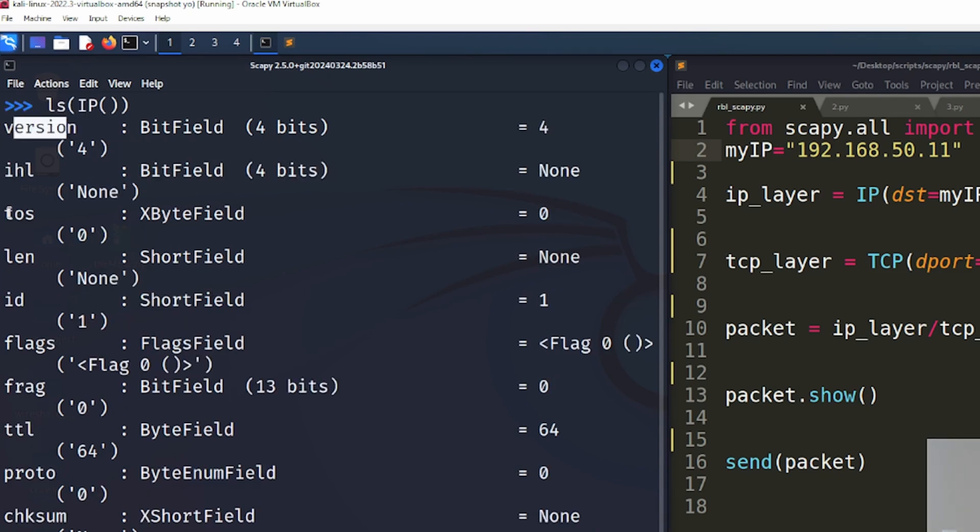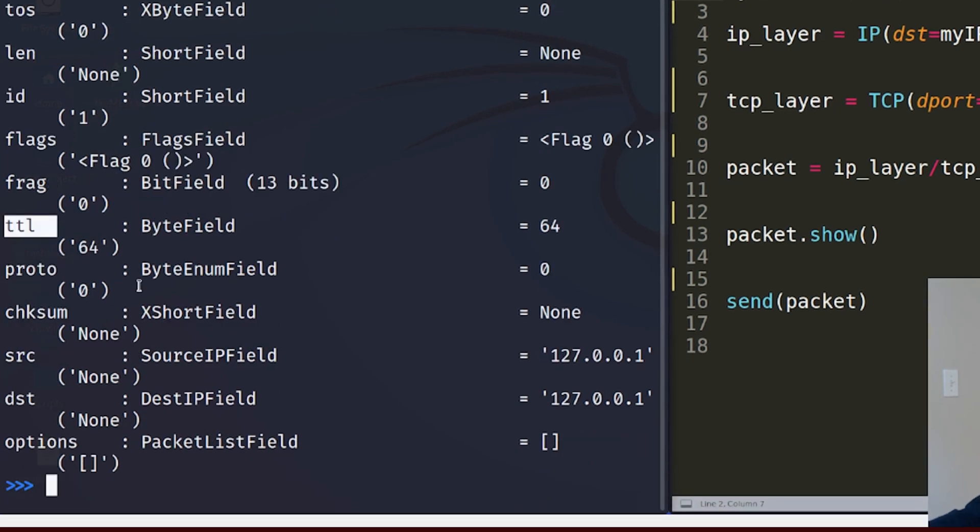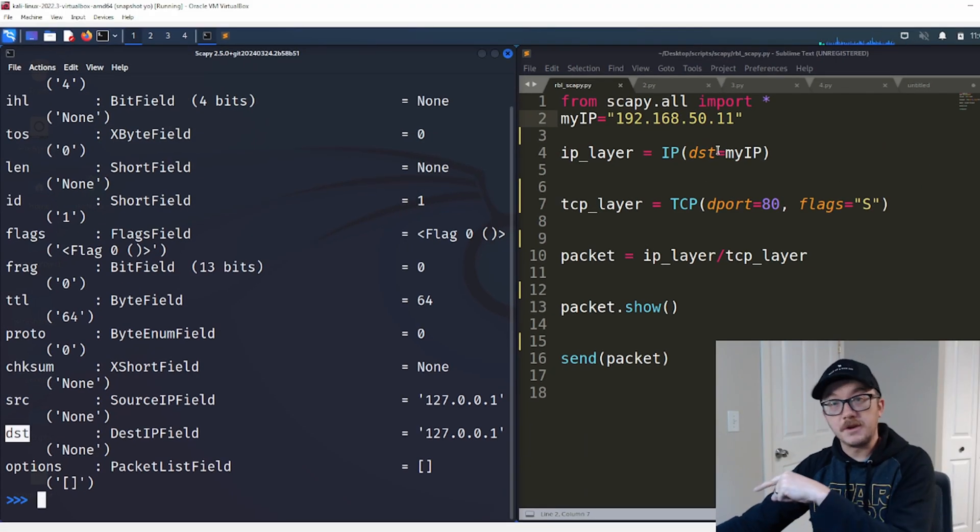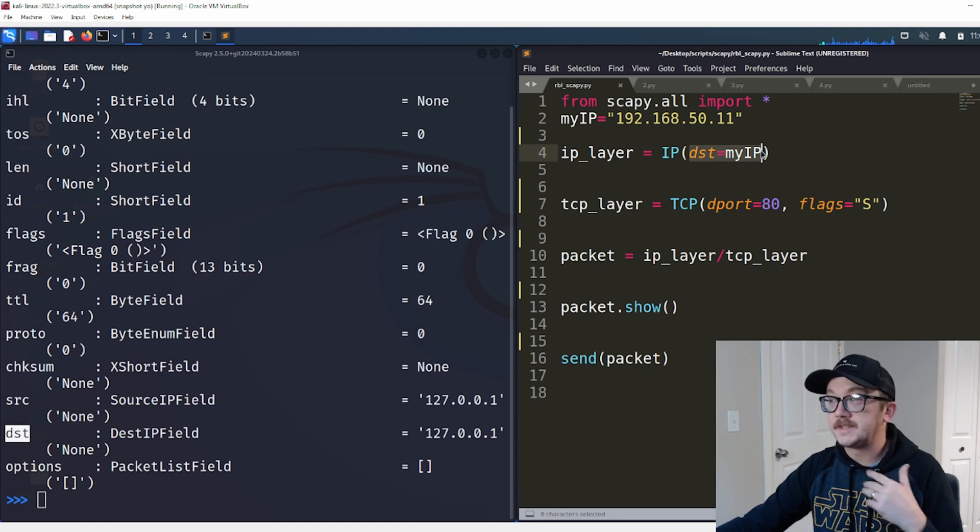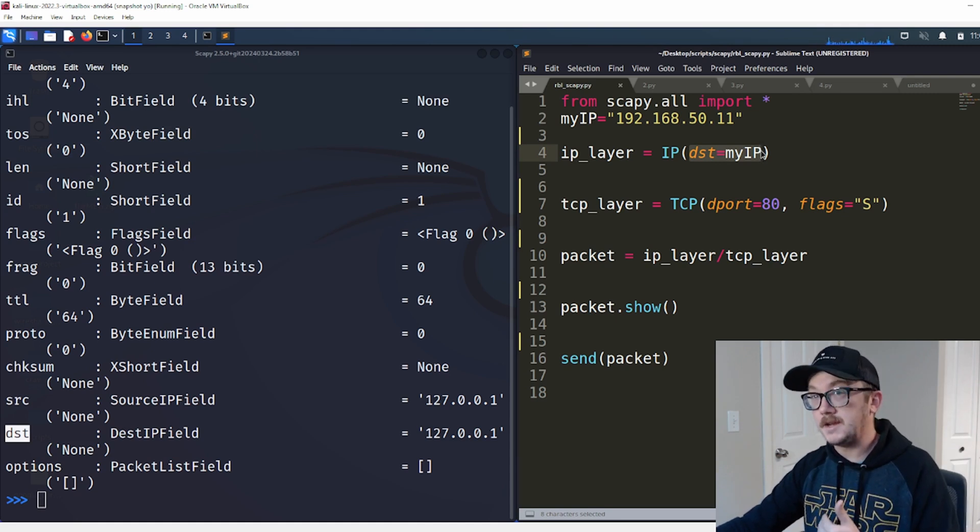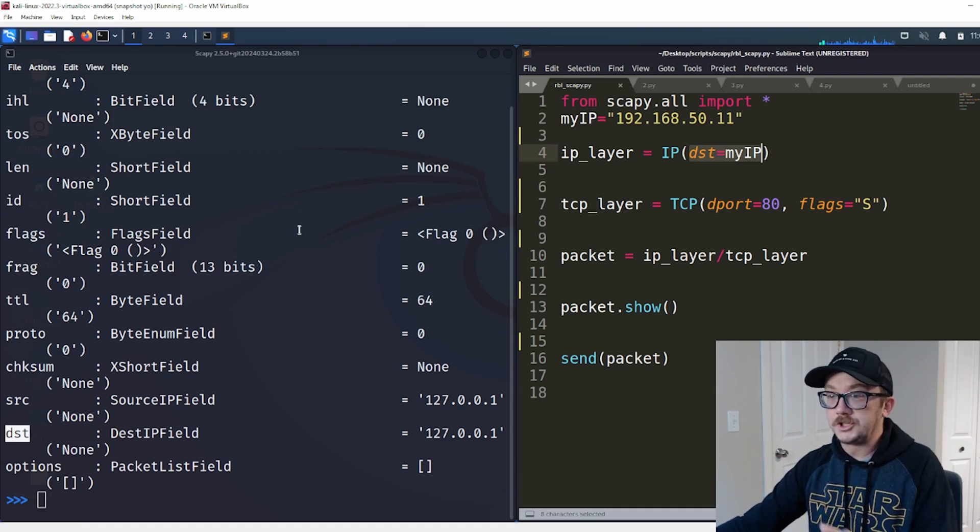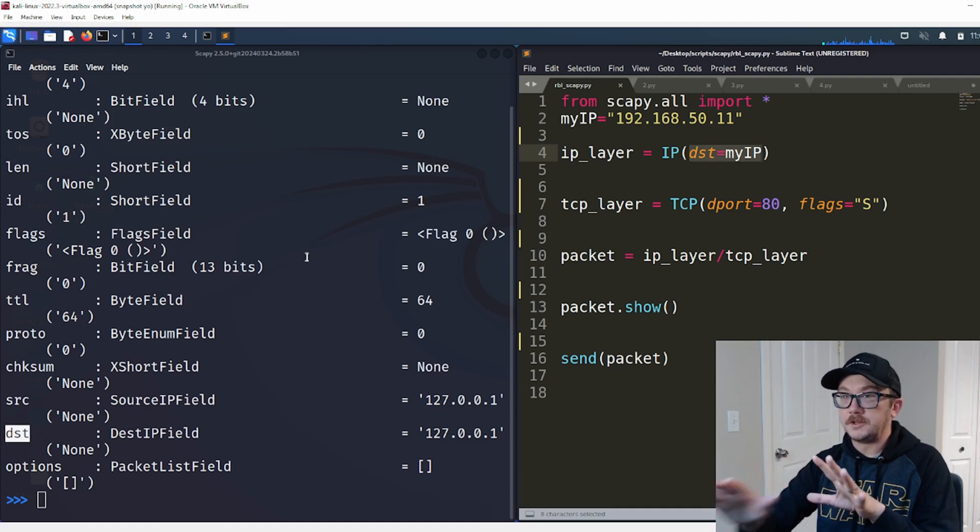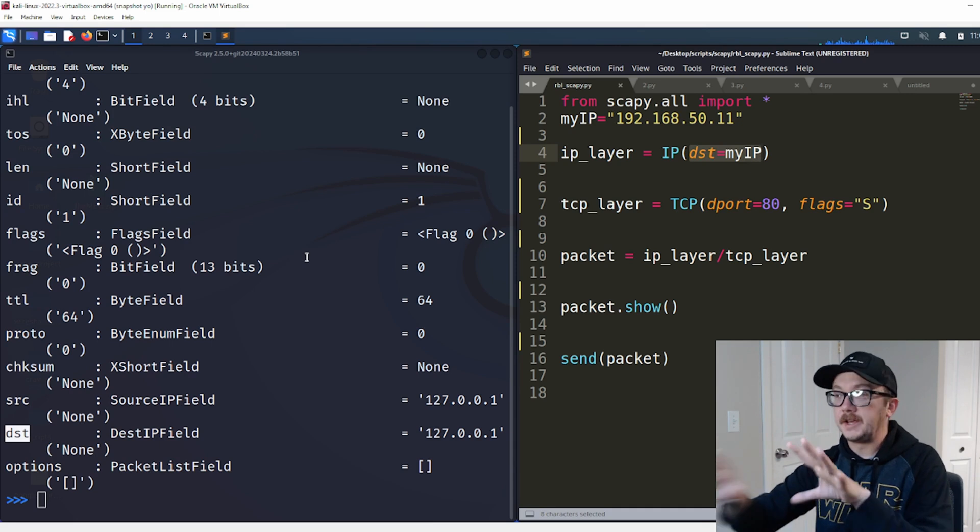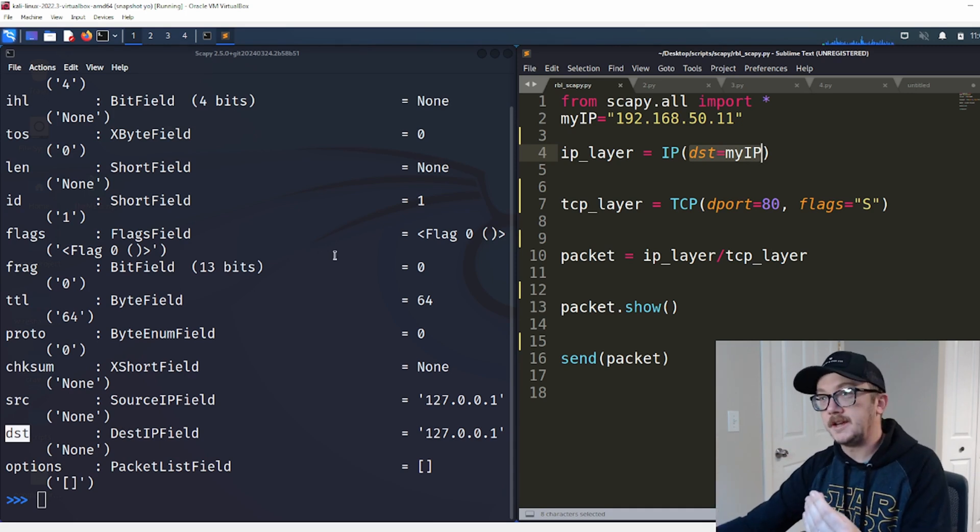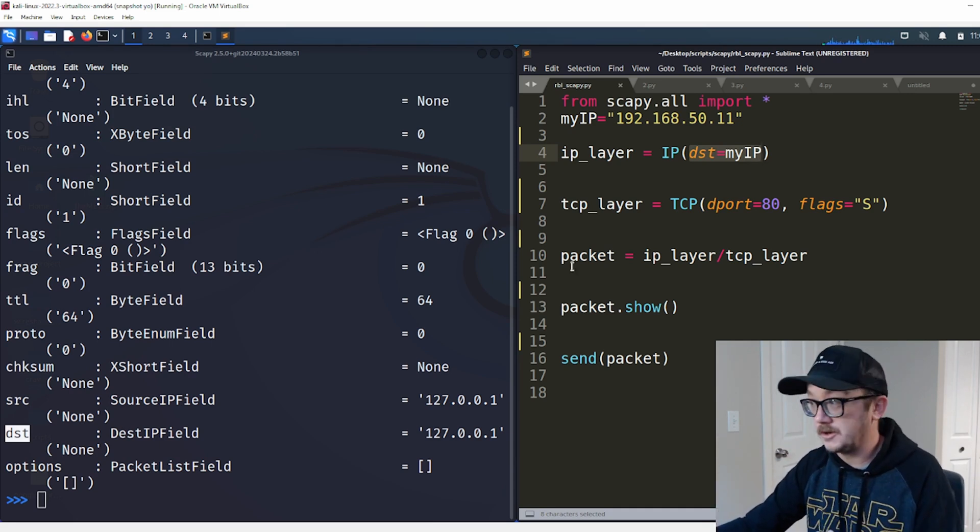And inside here, we've got a bunch of different things that we can set. So we have version, TOS, len, frag, time to live, and we can manually do all those things. Over here, I've got destination, which over in my script here, you can see that I'm setting the destination IP part of the header to that IP address.